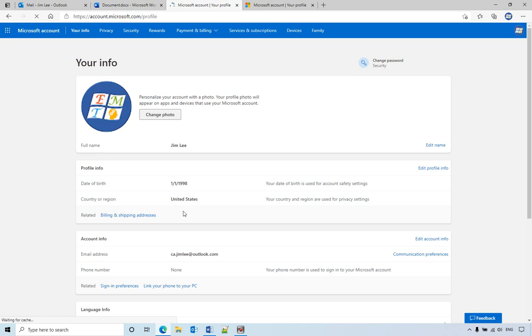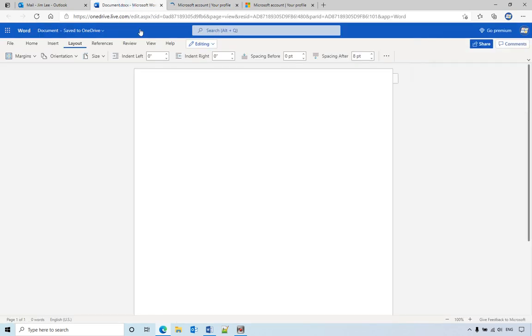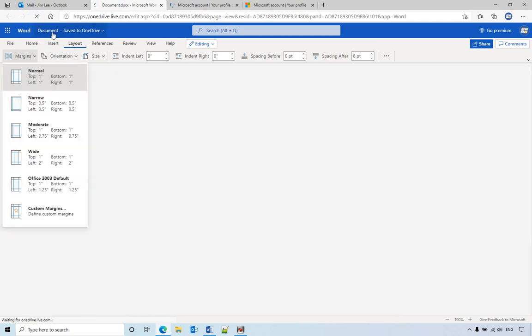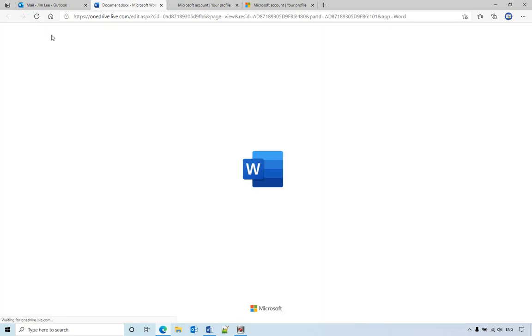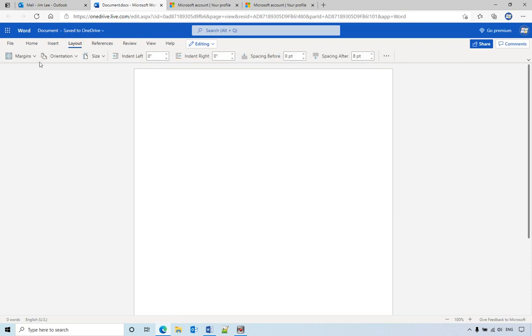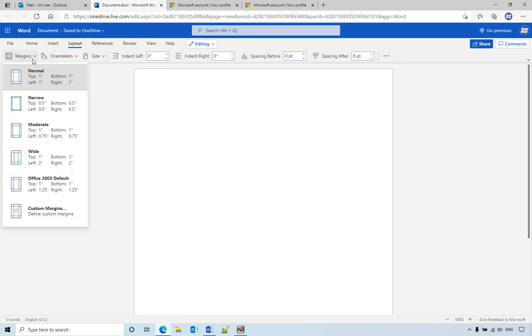To refresh it. But actually when you go back to the Word document, you need to refresh. So after that, after you refresh it, when you go to your layout and see...